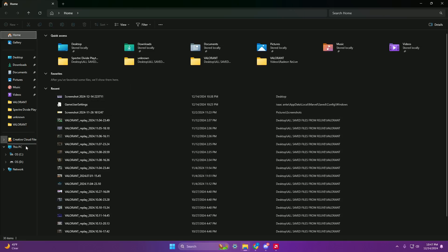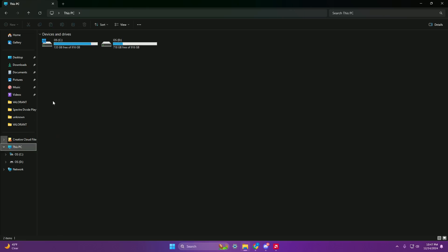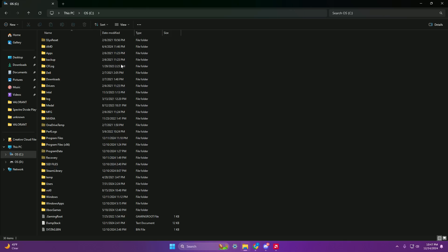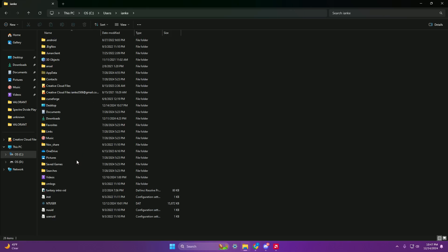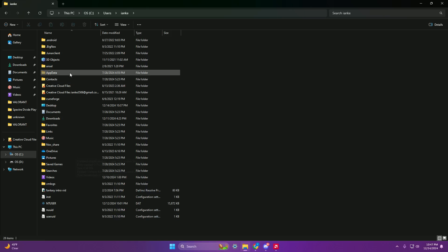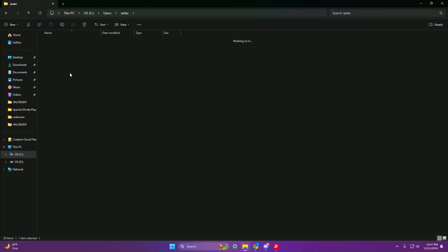Then go to This PC, go to your main drive, then go to your Users folder, click your username, and then find the folder called AppData — it will be grayed out and you can't find it unless you have Hidden Items on.